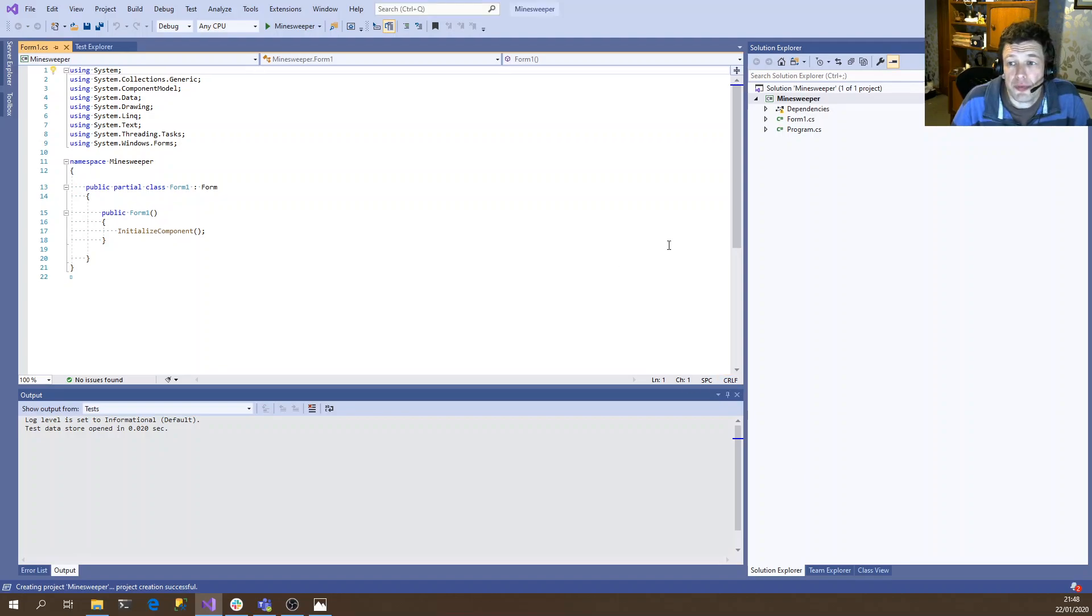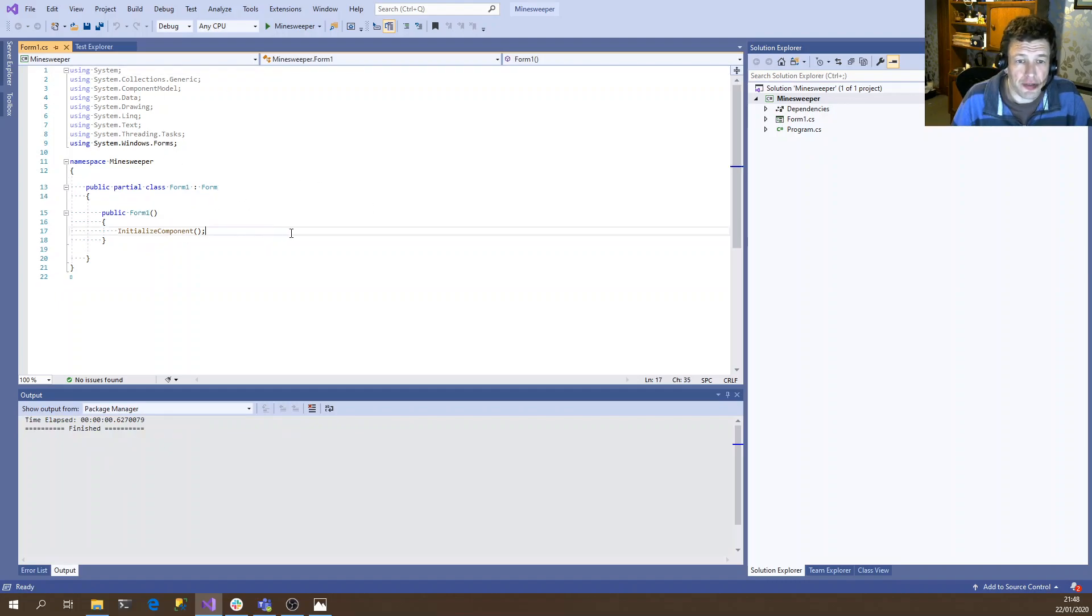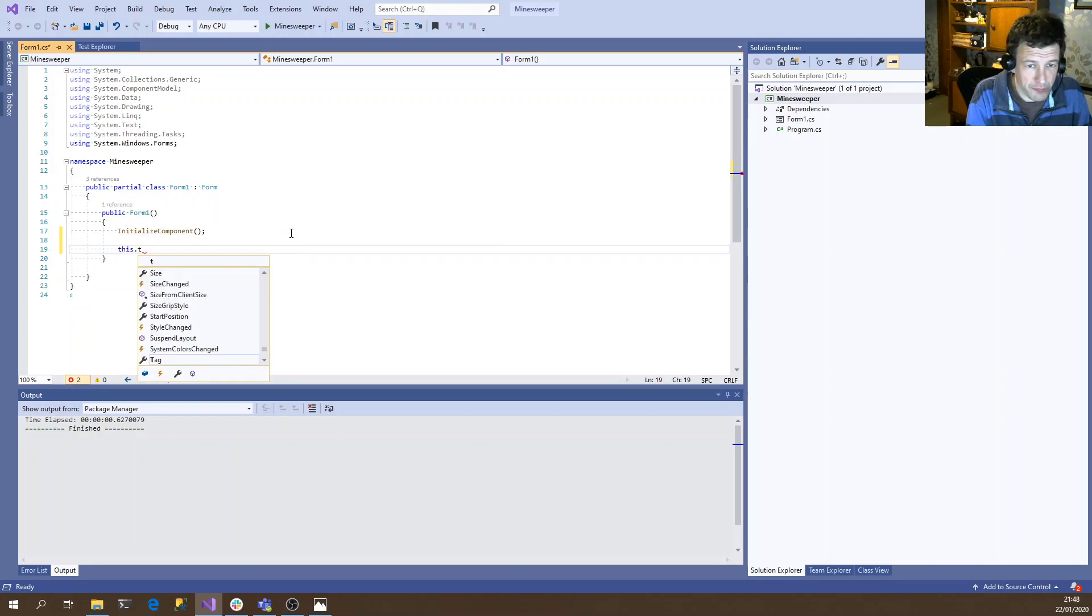So because we're using .NET Core, we don't get the graphical designer. So we're going to have to code most of the form by hand, which is fine. So for example, if we want to set a title, we can just do that in code.